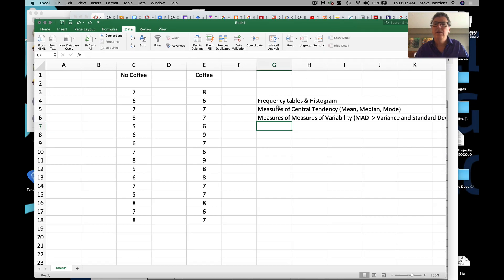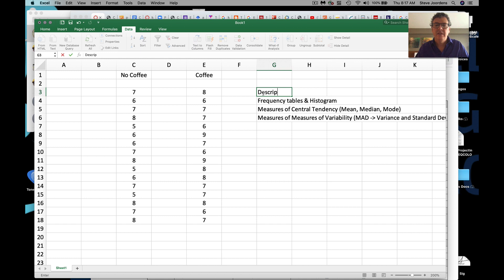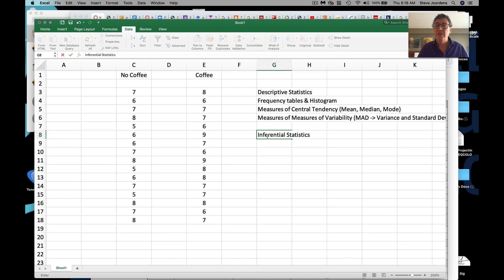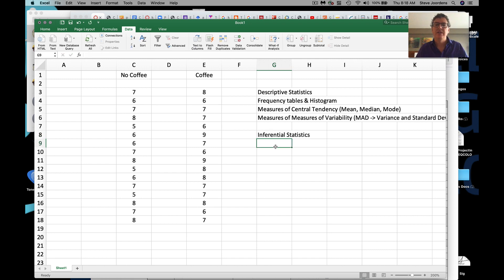Everything I've listed is what are called descriptive statistics. After we've talked about those, I'll mention the notion of inferential statistics and how they're different. You've been playing with them already in the context of digital lab coat, but I'll give you a sense of how they work. We'll focus on t-tests a little bit and talk our way through t-tests.